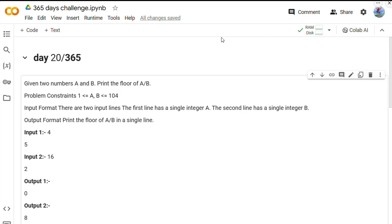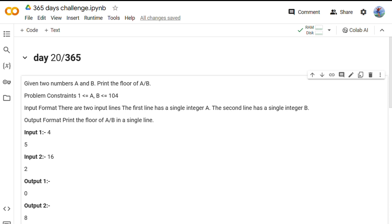Hey everyone, welcome back to Codicef. This is our day 20 of 365 days of coding. Today we have another simple problem which we will solve. This problem is basically related to division and finding the floor value. Don't worry, we are going to break it down step by step in plain English. If you are new here, do not forget to subscribe for more programming tips and solutions.